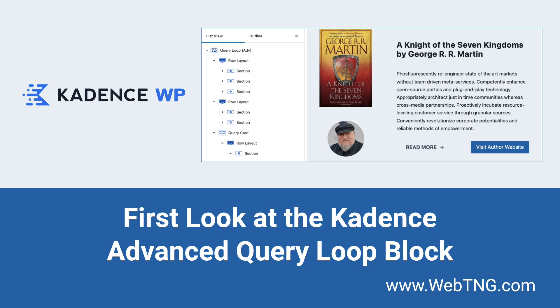Okay, so that's my first look at the cadence advanced query loop block. There's a text summary of the video available on the WebTNG website, along with other walkthroughs, reviews and resources. I hope you found the video useful. If you did, please give it a like and subscribe to the channel. It helps a lot. Thank you for watching.